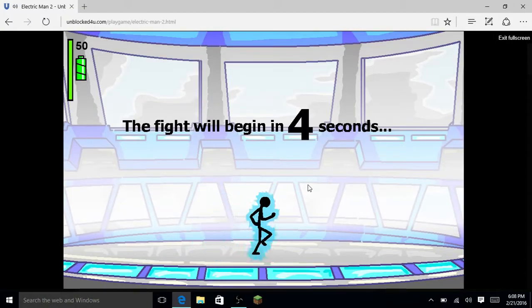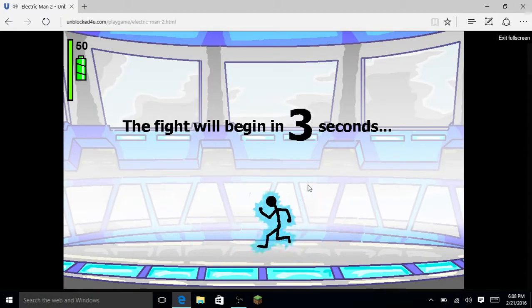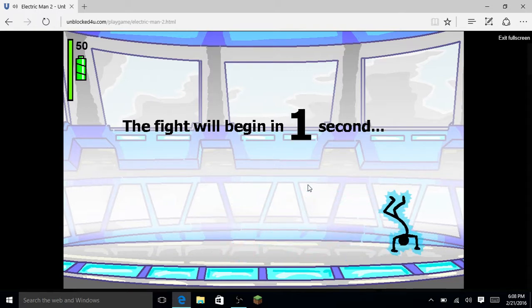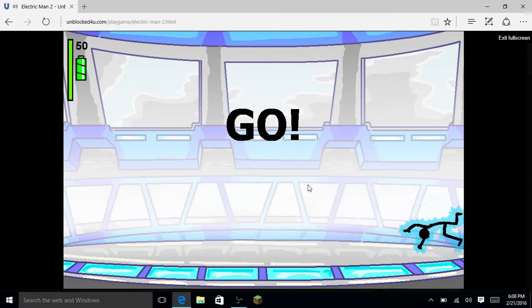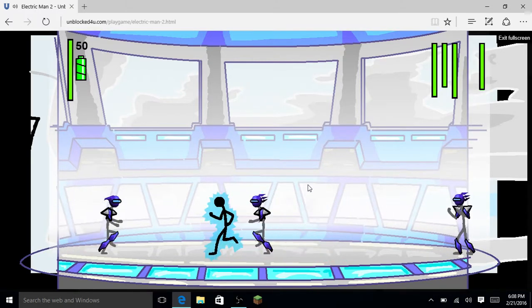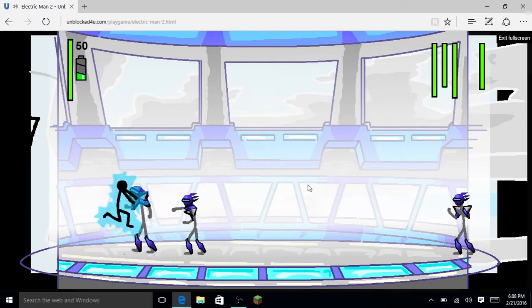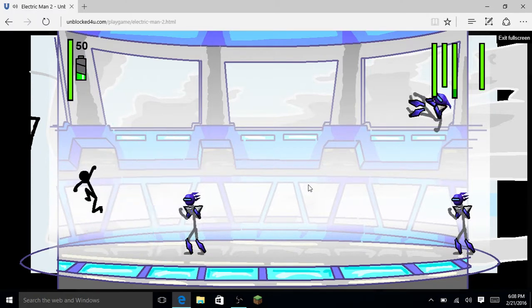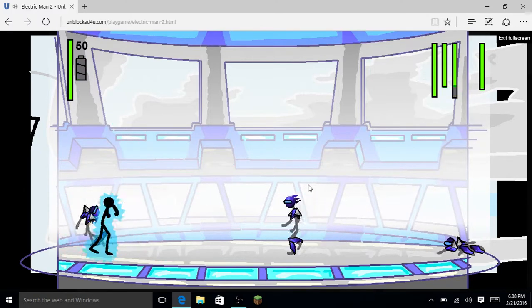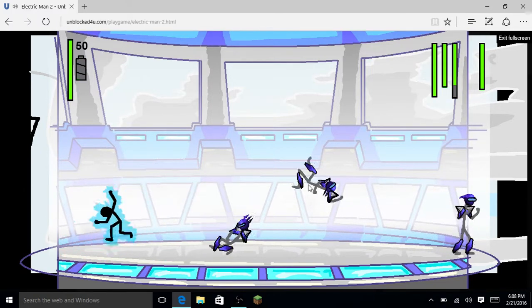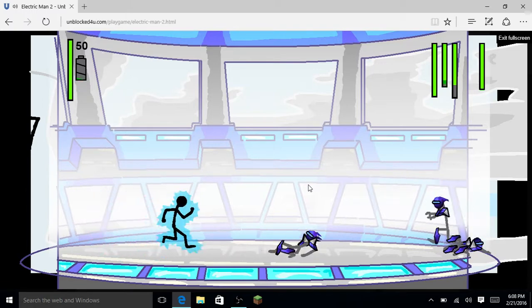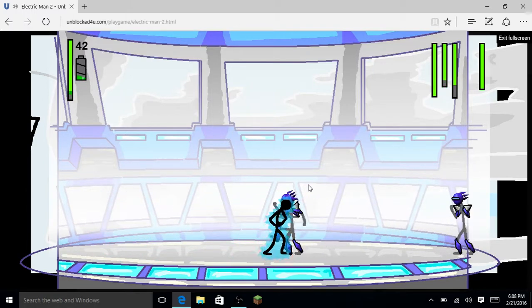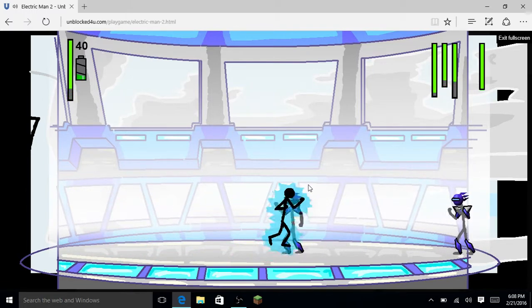Hello ladies and gentlemen, CCP Plays 1 here and we are back with a new YouTube video today. We are here with Electric Man 2. We are kicking butt right now.